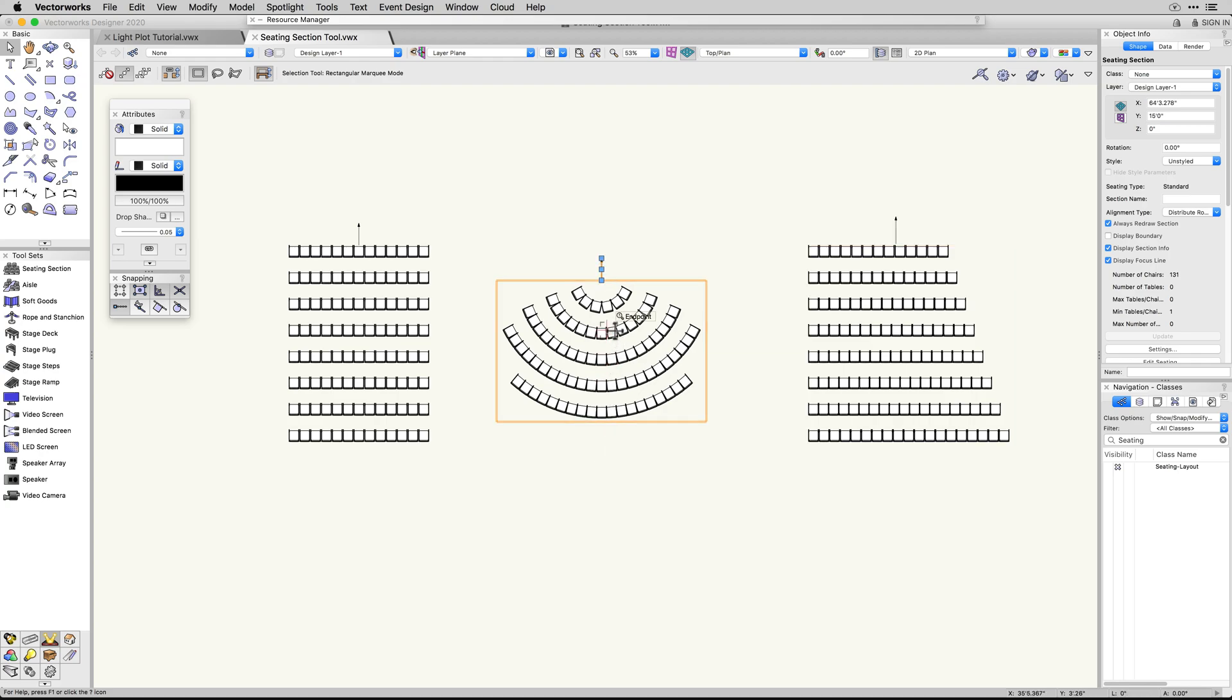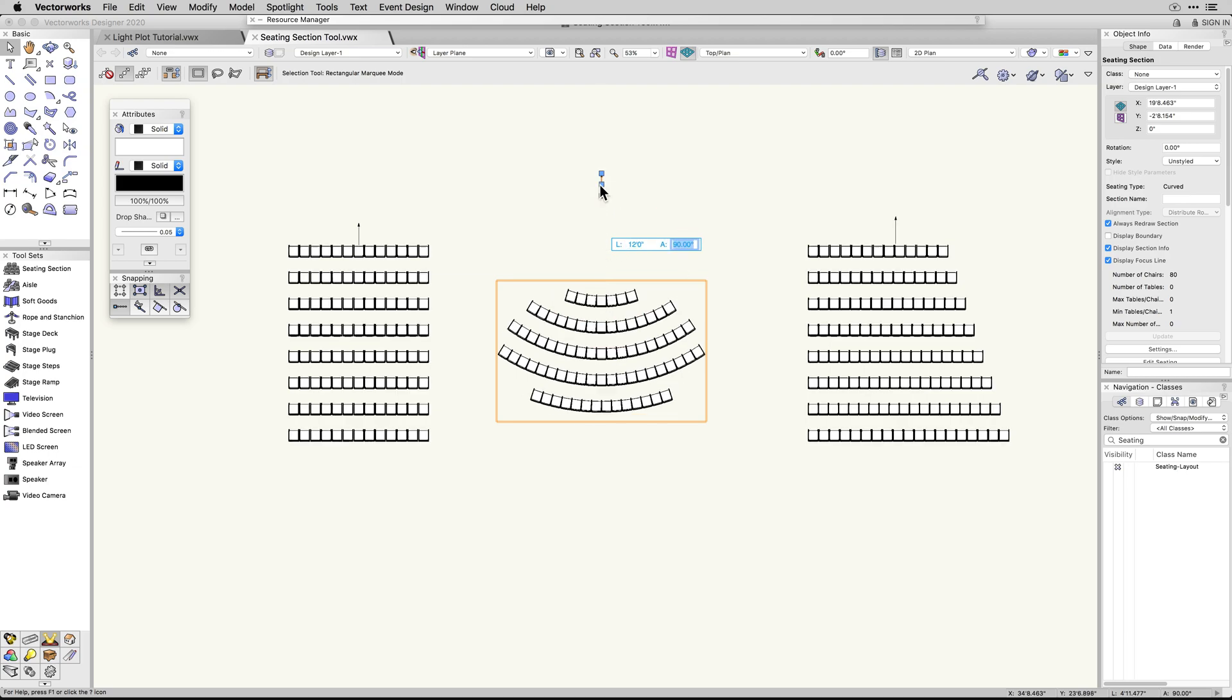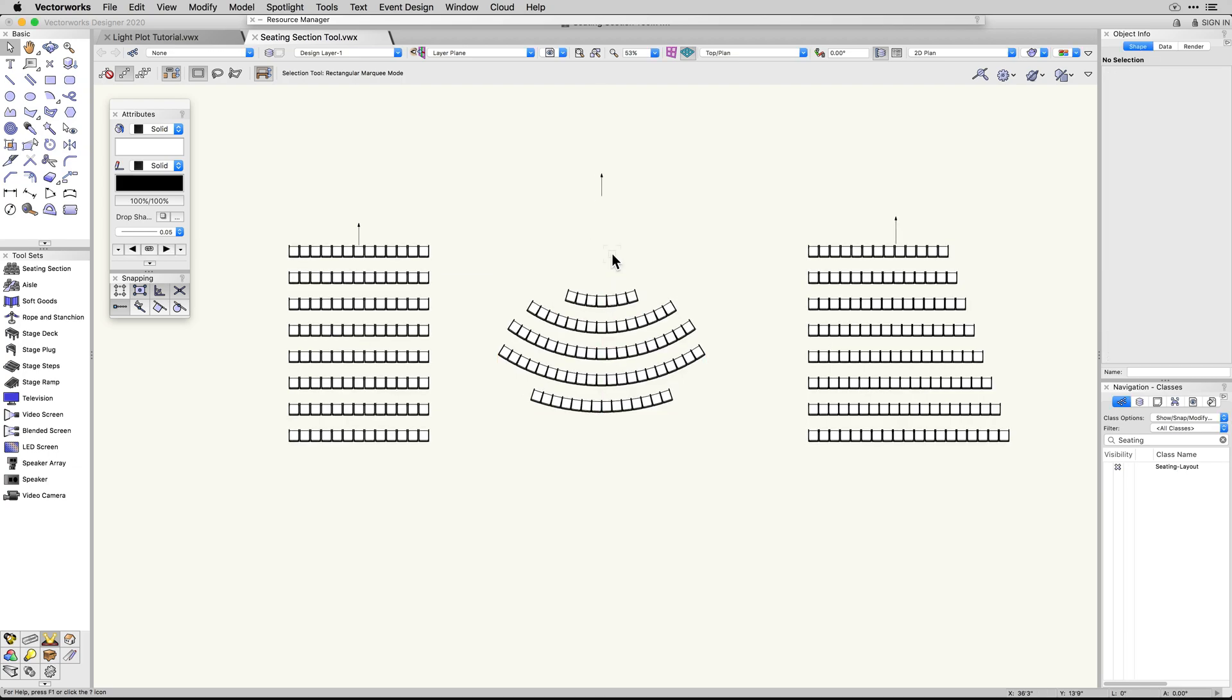As soon as you complete drawing the seating section, you will notice a new focus line graphic, which offers more control when focusing seats, especially with curved seating diagrams.